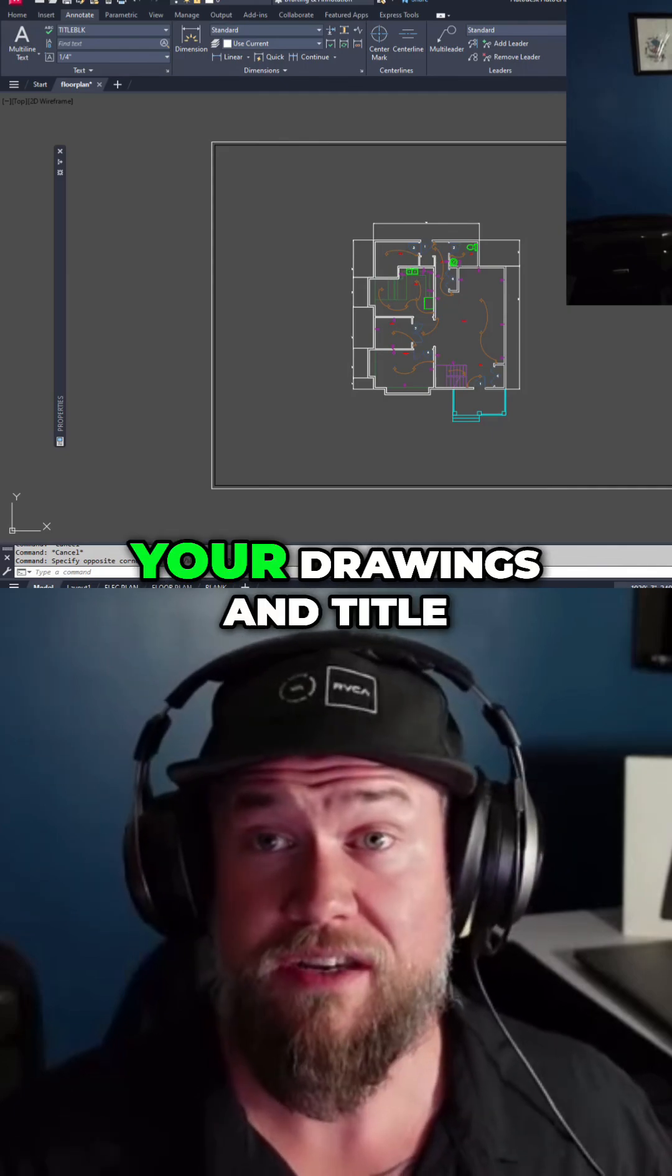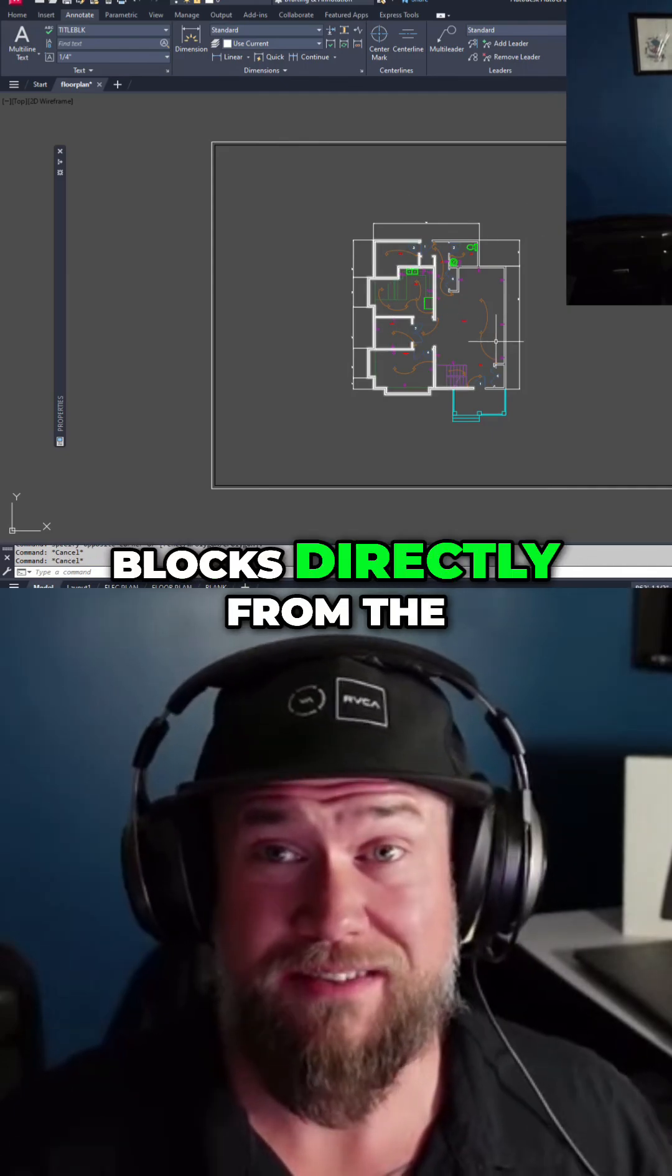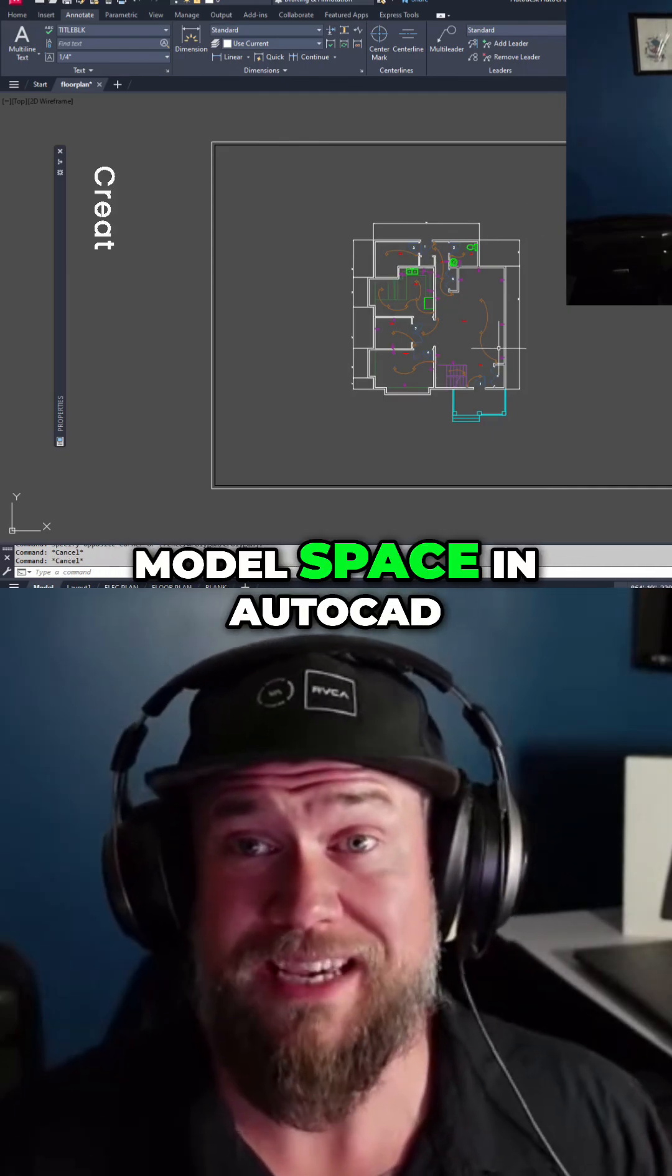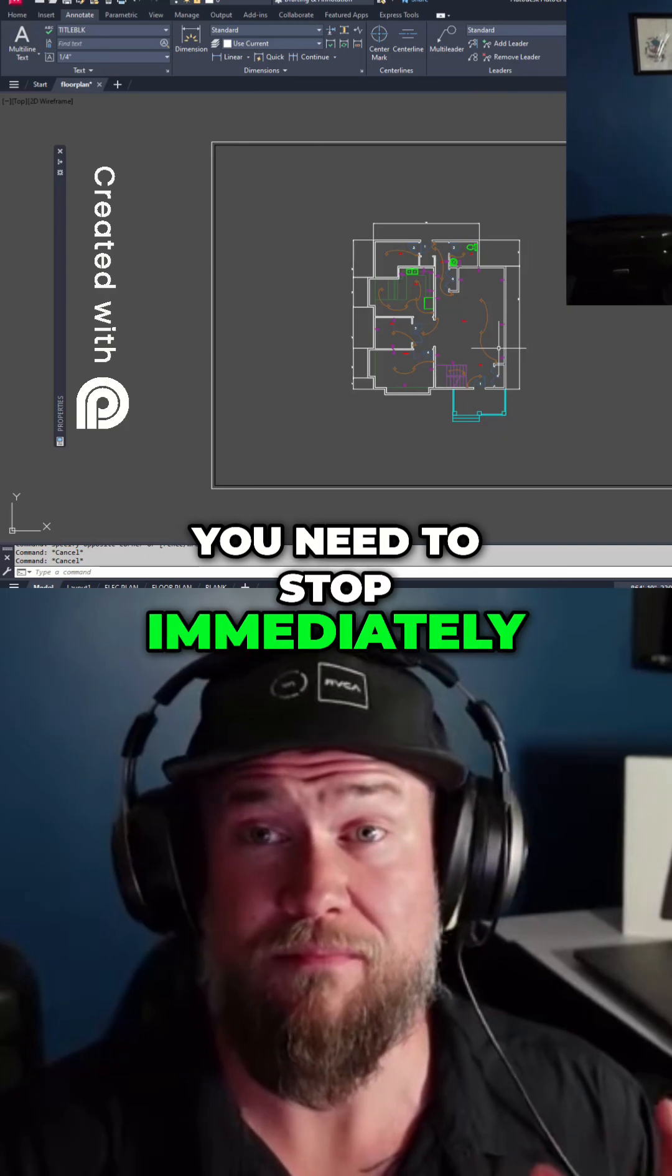If you're still plotting your drawings and title blocks directly from the model space in AutoCAD, you need to stop immediately.